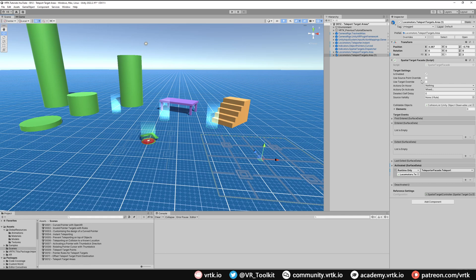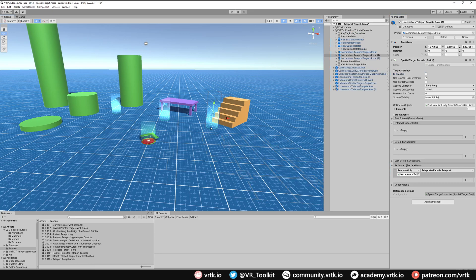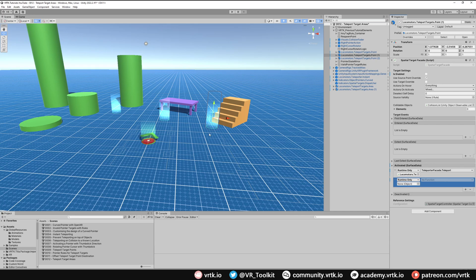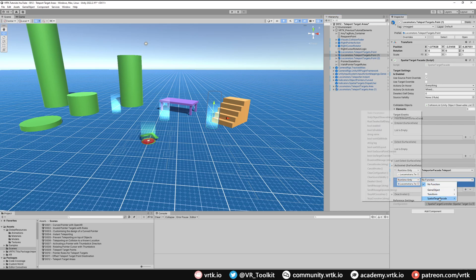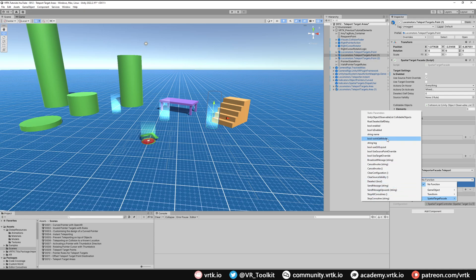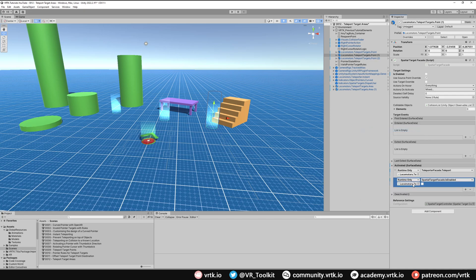We can set it to be enabled or locked, so we can set that one to locked. And then again, we'll say when we teleport to this here, on the activated we'll unlock this one. So teleport target area, and spatial target facade is enabled becomes true. And that's all there is to setting up a teleport target area.